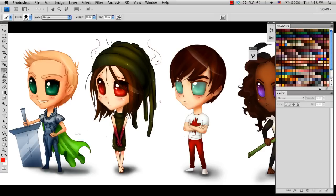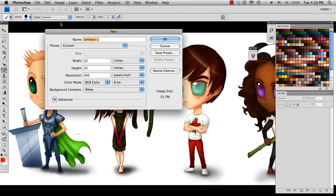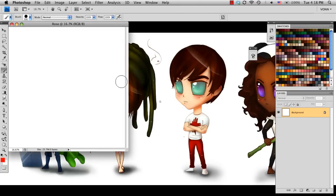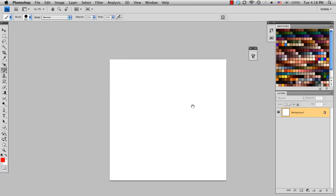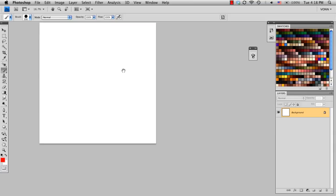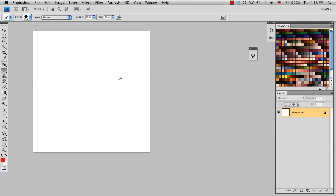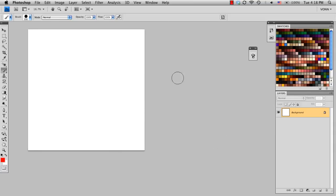So in Photoshop, I'm going to create a new document. I'll just name it Rose, and I'll keep it at a 10x10. Choose OK. I'm going to click F to full screen it, and holding space, I'm going to move it in the corner.